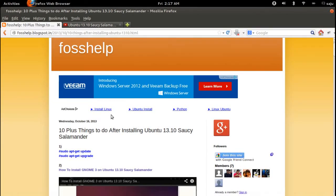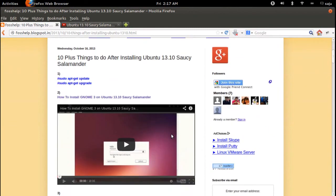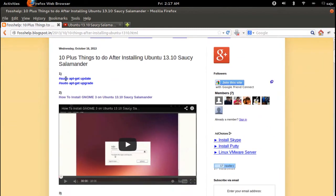In this video I will show you the top things to do after installing Ubuntu 30.10. First we need to do sudo apt-get update, and then we need to do the upgrade. For that we need to run sudo apt-get upgrade.